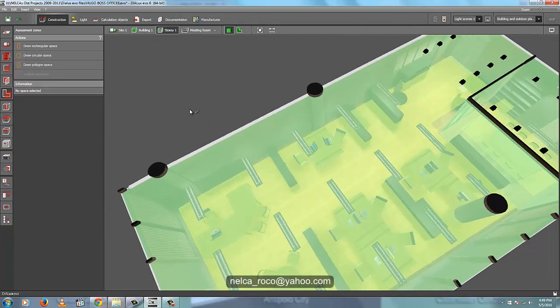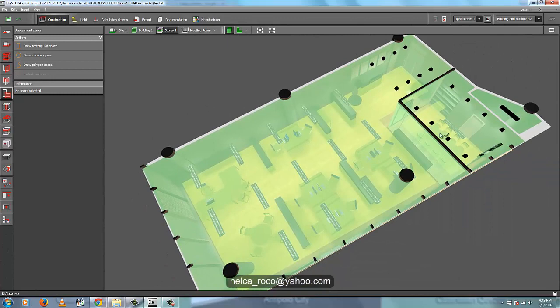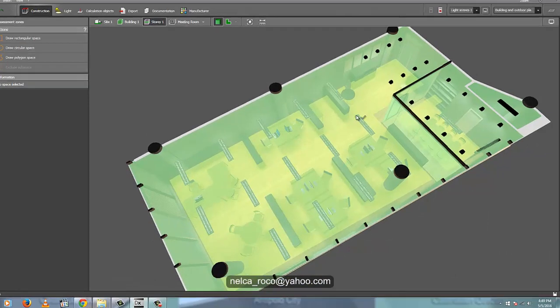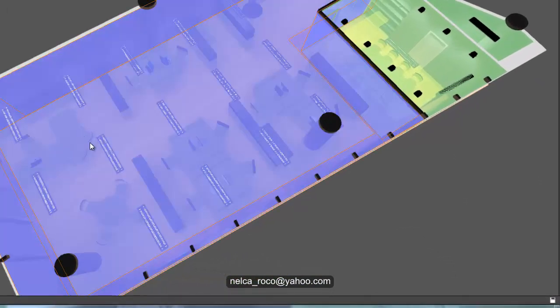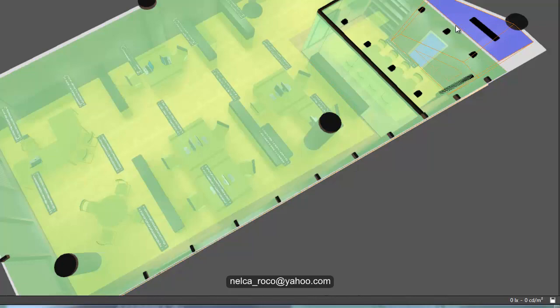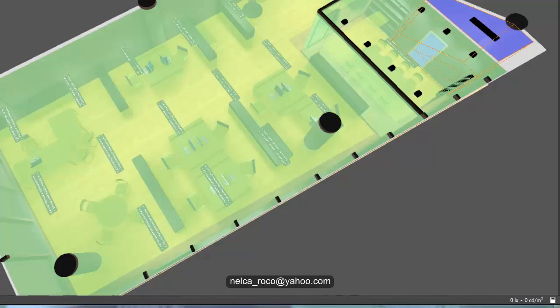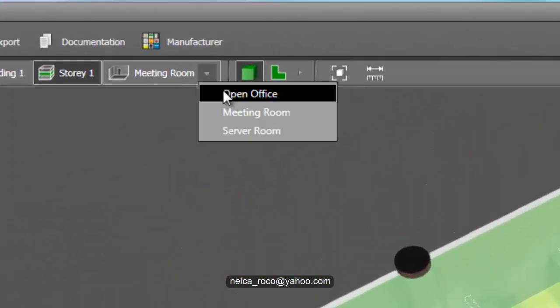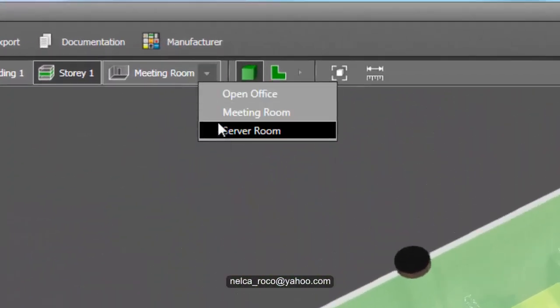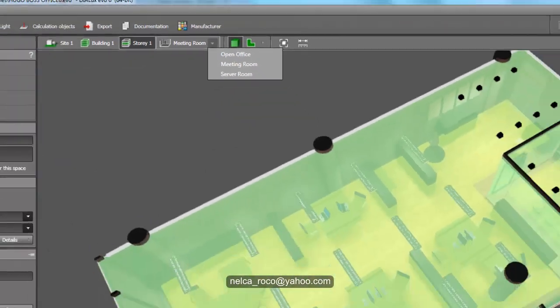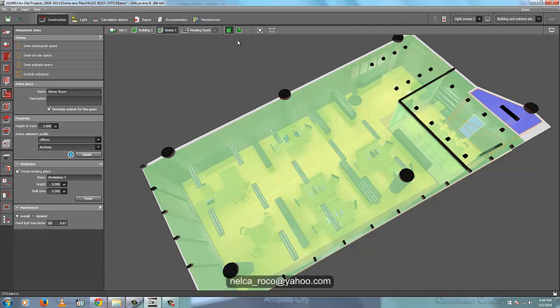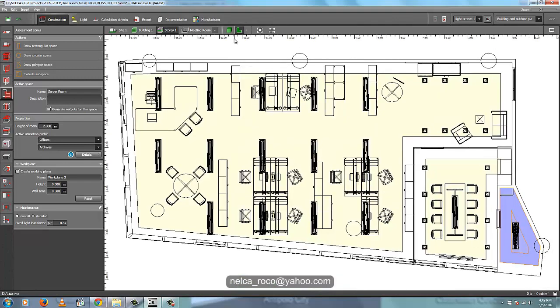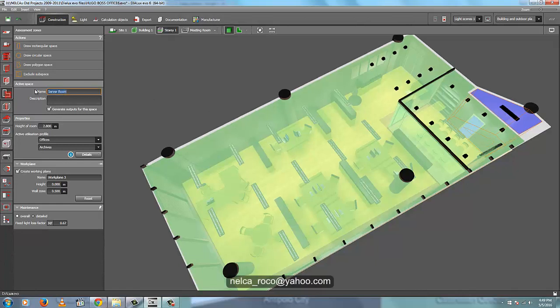And then select one, for example this one. So if it's purple or blue, it's highlighted. If it's green, it's not. So for example this one. Now you can see that it says - actually, here now I label it properly: open office, meeting room, and server room. So you should be on the assessment zone tab, and then the story, or maybe in the floor plan or in the plan view like this. It's okay, depends on you.